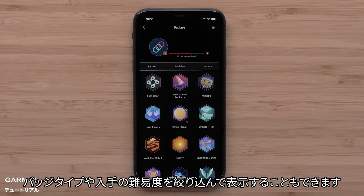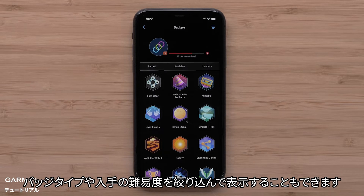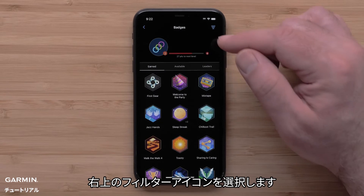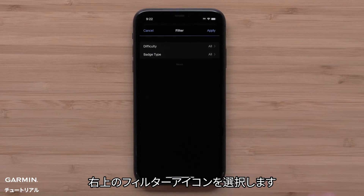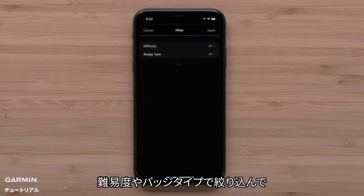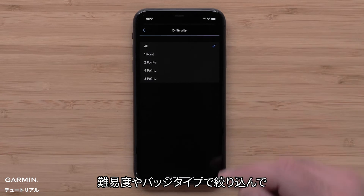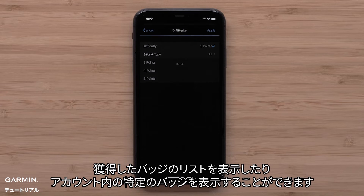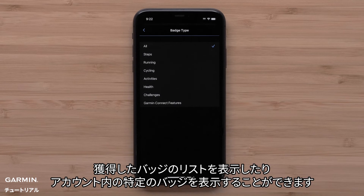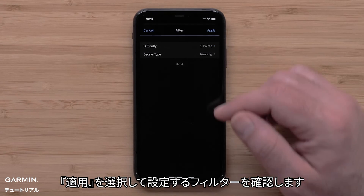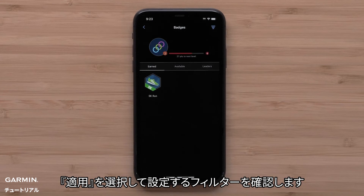You can also filter your badge list to see specific badge types or difficulty level. Select the filter icon in the upper right. You can filter by difficulty or badge type to narrow down your earned badge list and view specific badges in your account. Select Apply to confirm your filter.